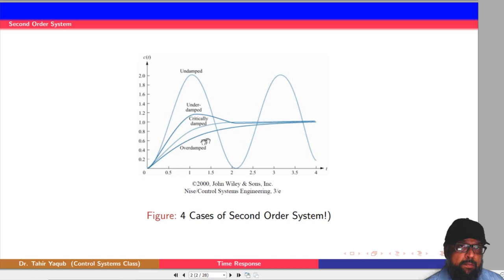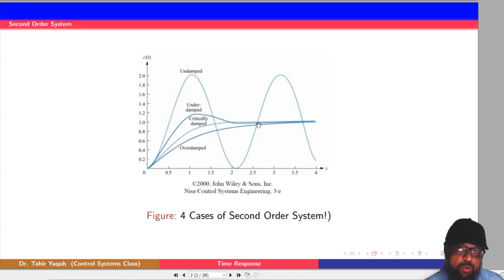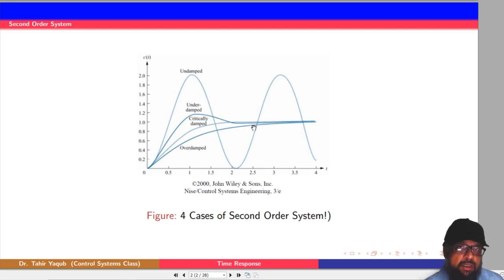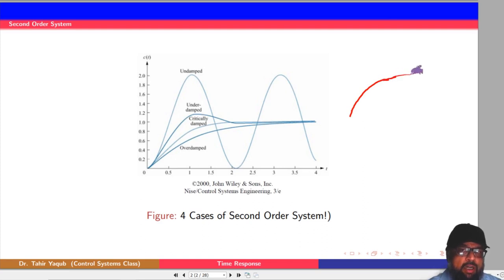These are the four different forms. One possibility is that the system's response is oscillatory, continuously oscillating in a sinusoidal fashion — this is called undamped response. The second possibility is that the system oscillates a little but then stabilizes — this is called underdamped. The third possibility is that the system goes straight to its final value — this is called critically damped. The fourth is that the system goes to the final value but very slowly — this is called overdamped. In the first order system, the response was always an exponential curve reaching a final value, but here we have four different kinds.